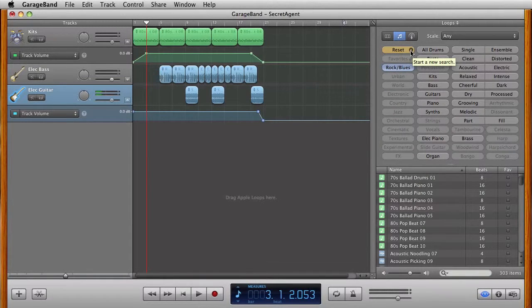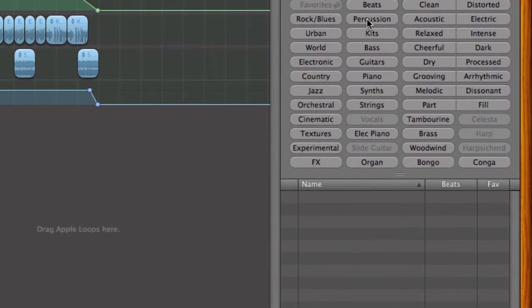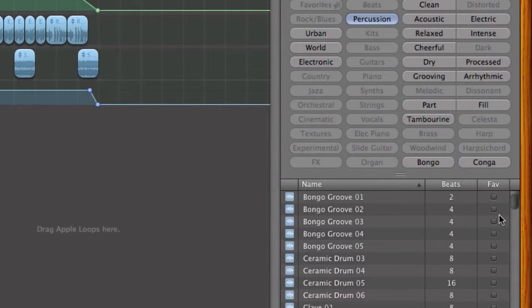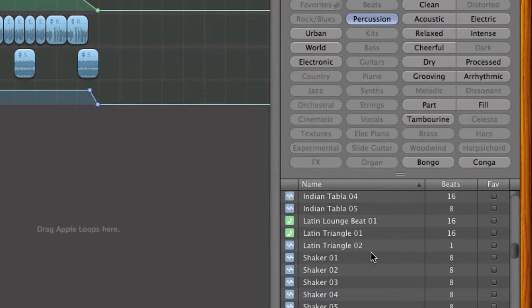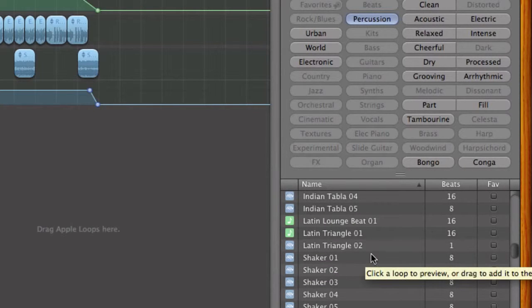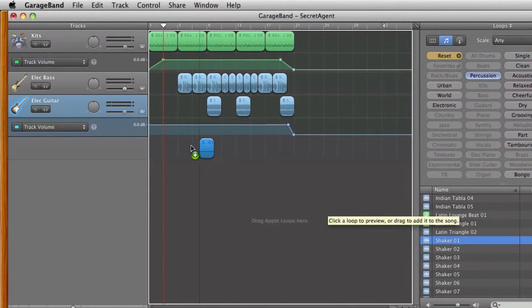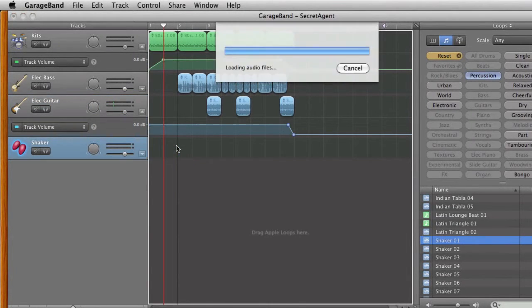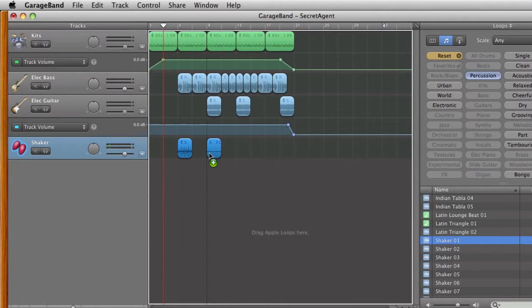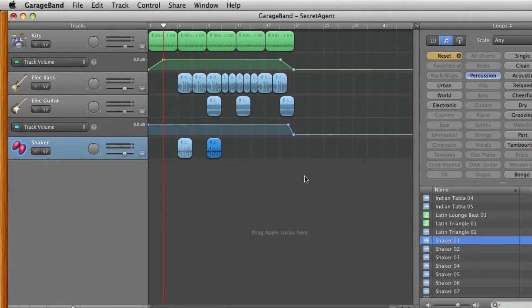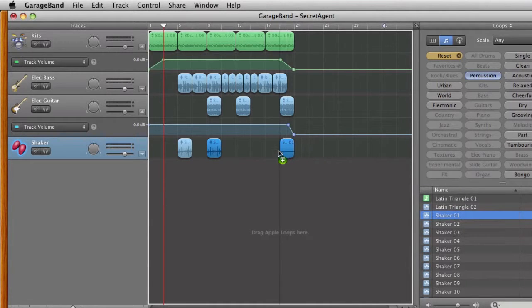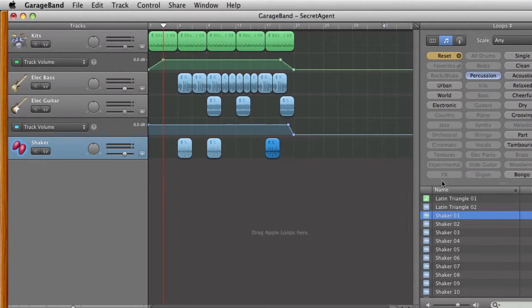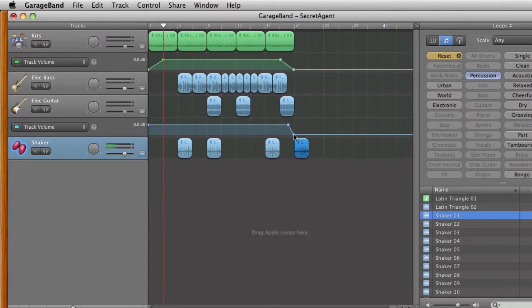Let's add one more loop. I'm going to click Reset. I'm going to click on Percussion. I'm going to scroll down and get my Shaker. In this particular case, I'm going to use Shaker 1. I'm going to place one at bar 5. And I'm going to place one at 9. And maybe here. Well, I'm not going to add one here because all the music is finishing here.